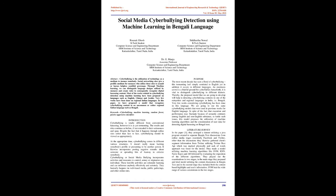Through machine learning, we can distinguish language designs utilized by menaces and create rules to consequently recognize digital harassing content. Most of the works related to cyberbullying detection using machine learning have been proposed on languages such as English, Chinese, and Arabic. Very few works have been done on regional Indian languages. In this paper, we have proposed a model that recognizes cyberbullying content in an uncommon or rather regional Indian language such as Bengali.